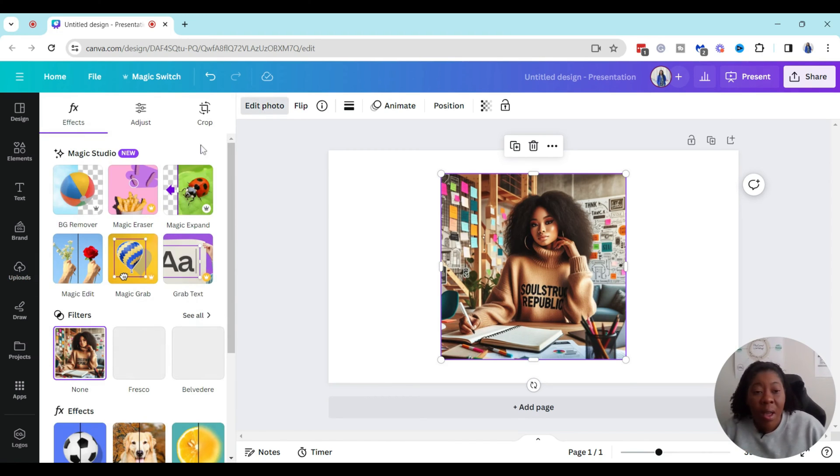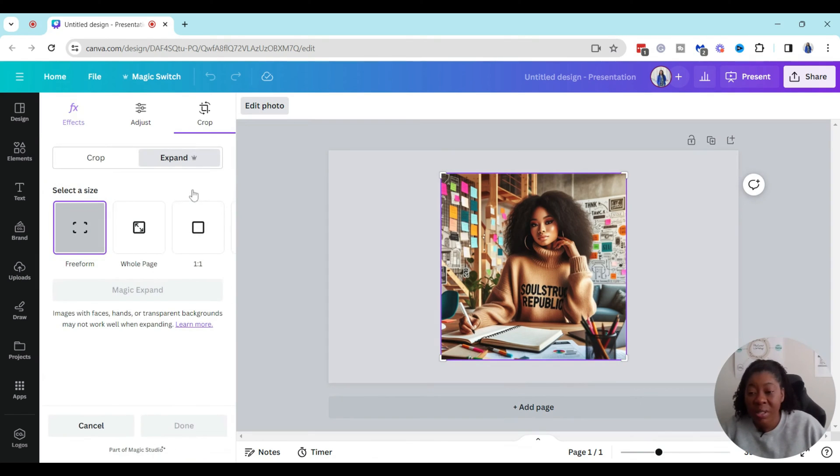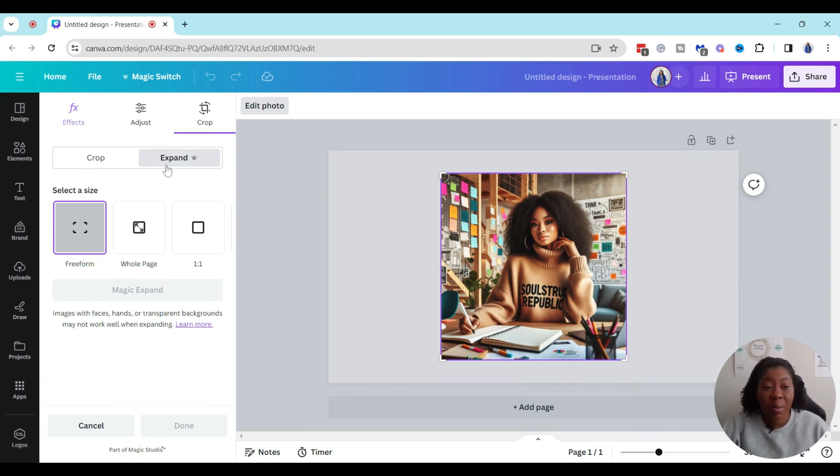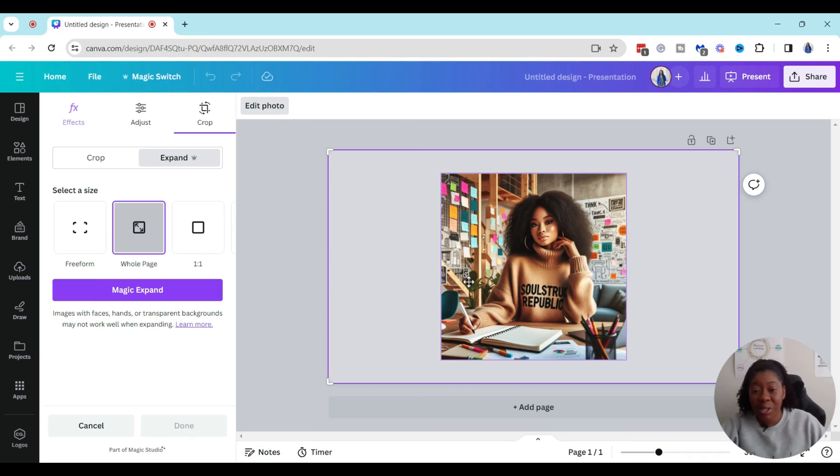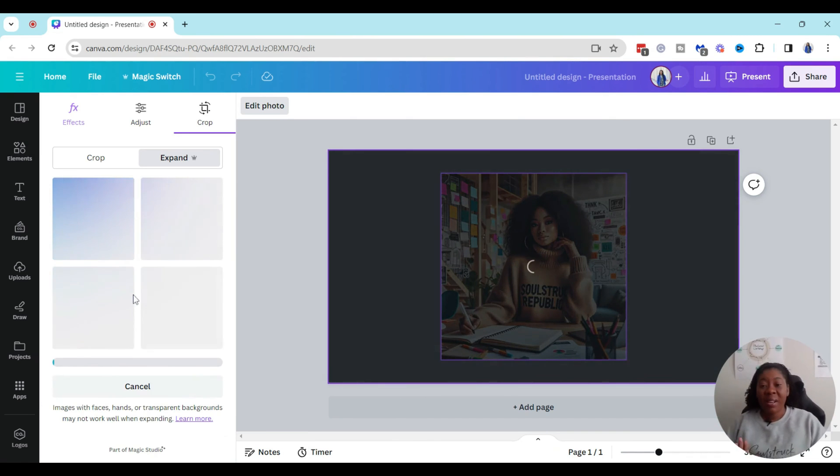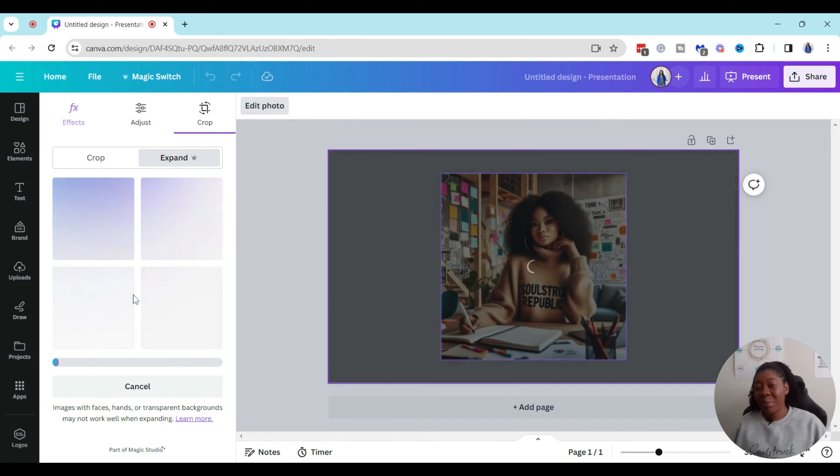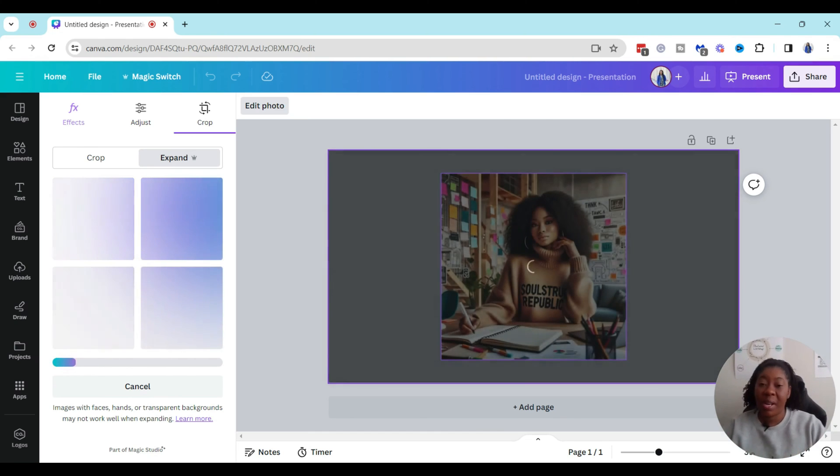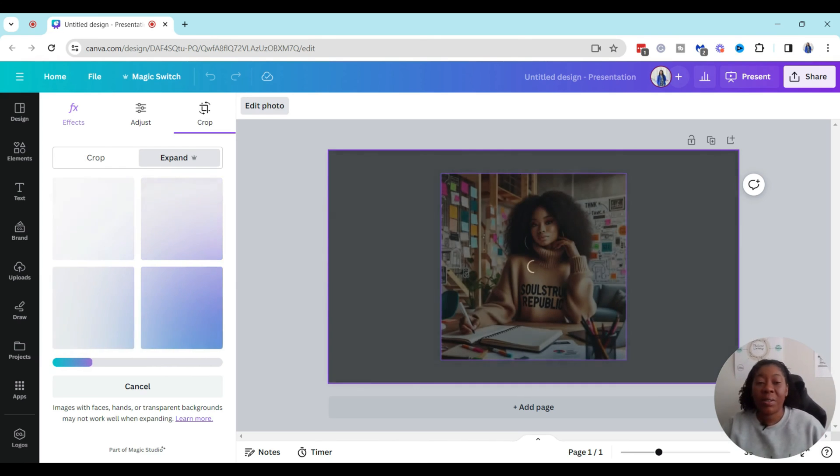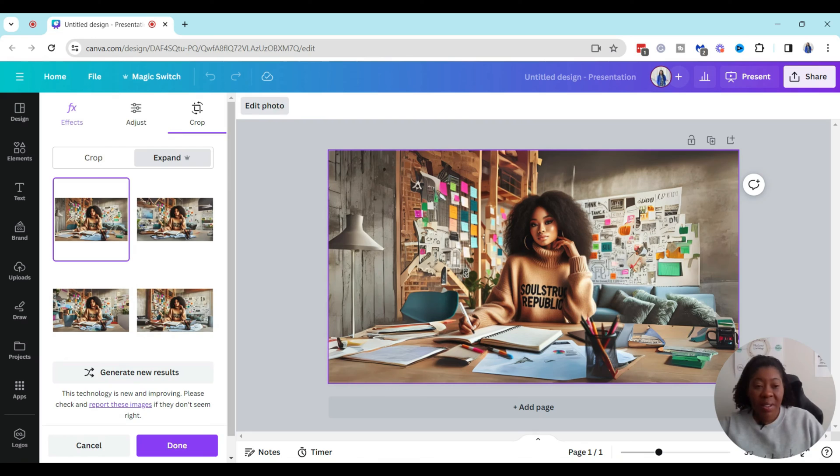What I'm going to do is go over to edit photo and then I'm going to hit right here where it says magic expand. Then basically what this is going to do is expand the background for the actual image so it's going to fill in everything. So I'm doing expand and then I'm going to click on whole page. So even though this is only taking up this square I want the image to fill in the rest of the page and I'm going to hit magic expand. It's going to do a little bit of thinking and then it's going to generate four possible different options using AI generation.